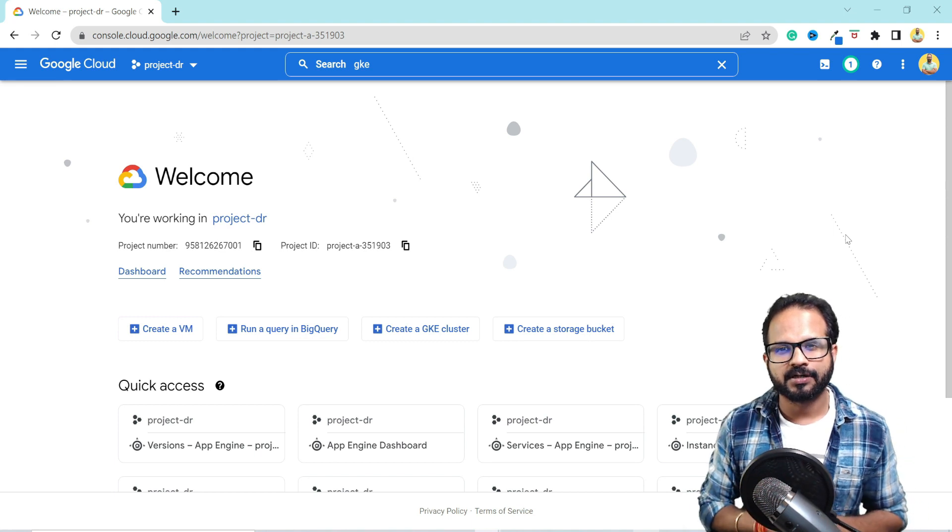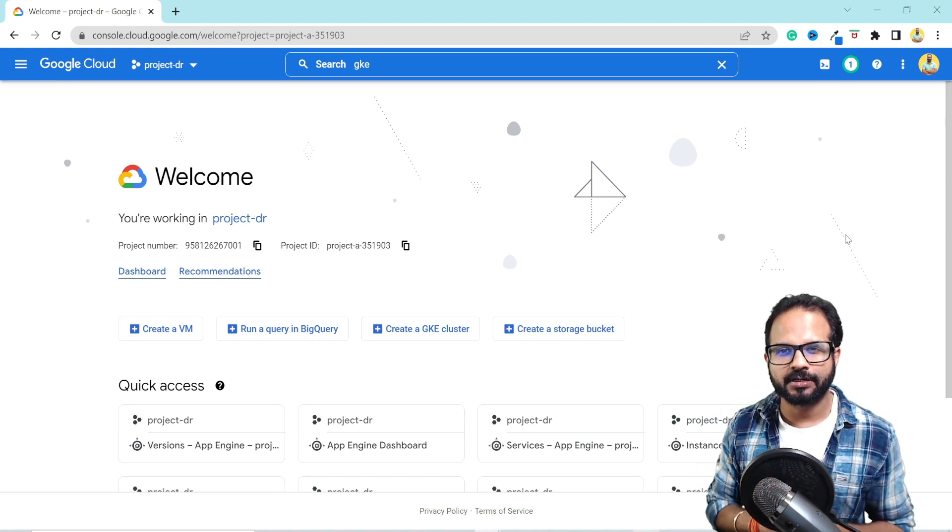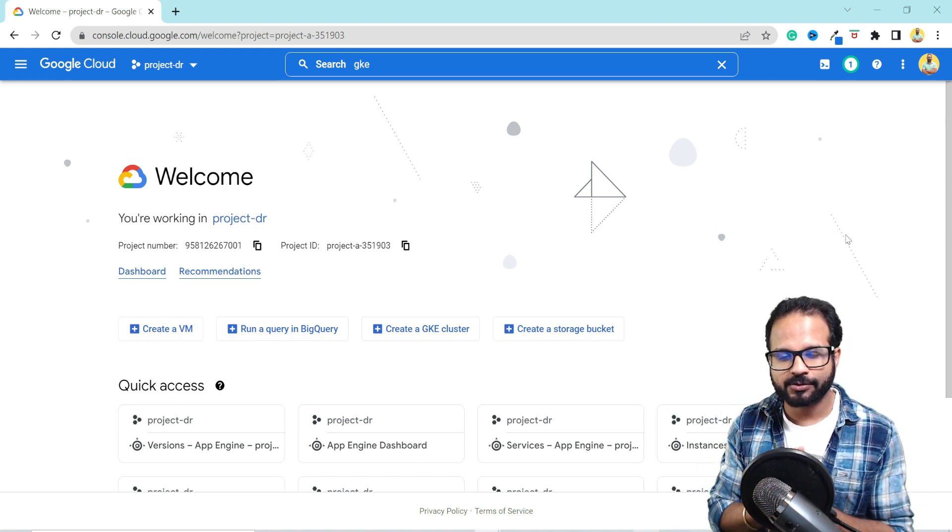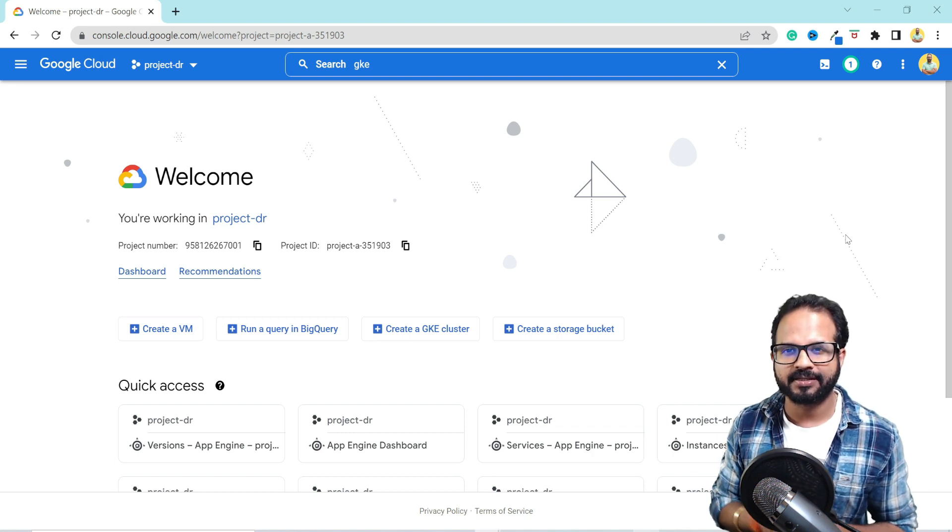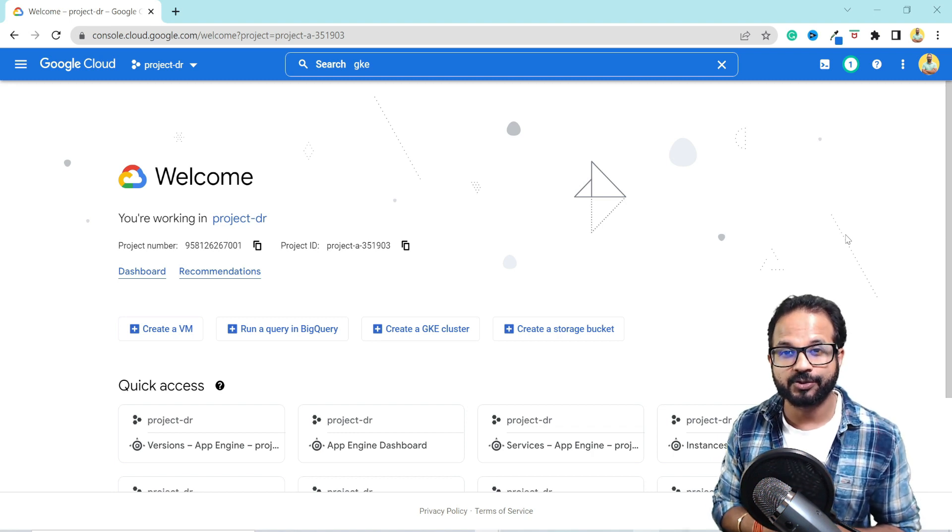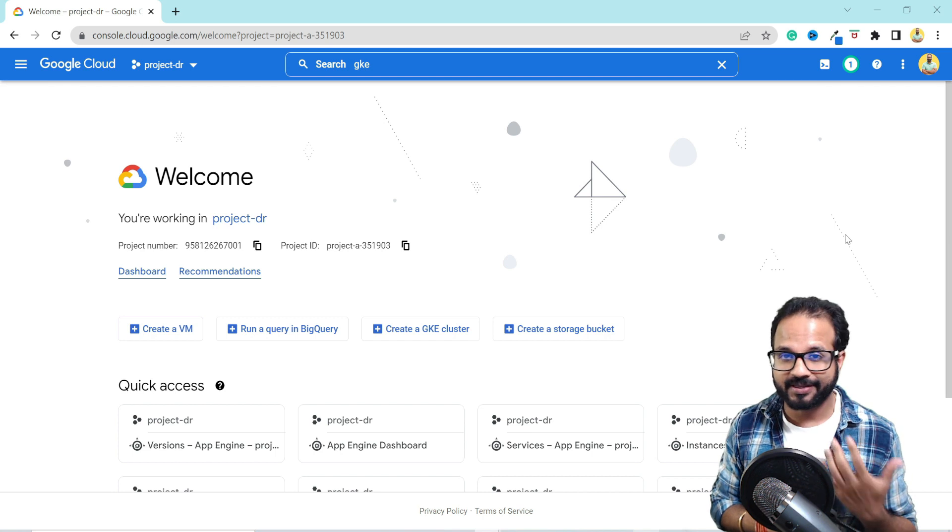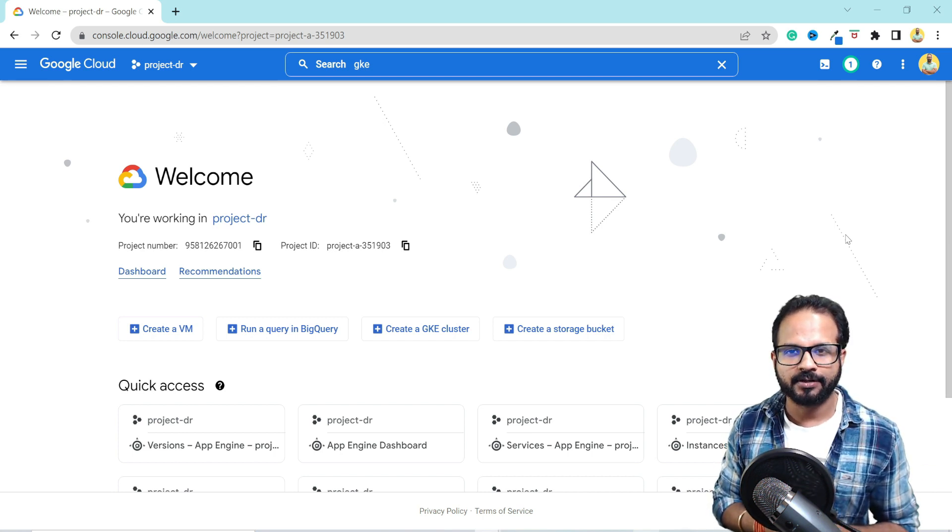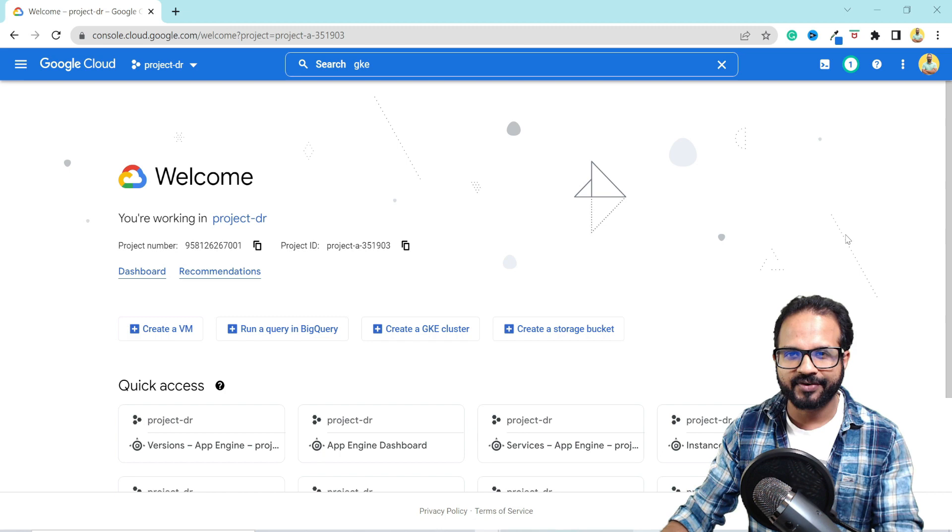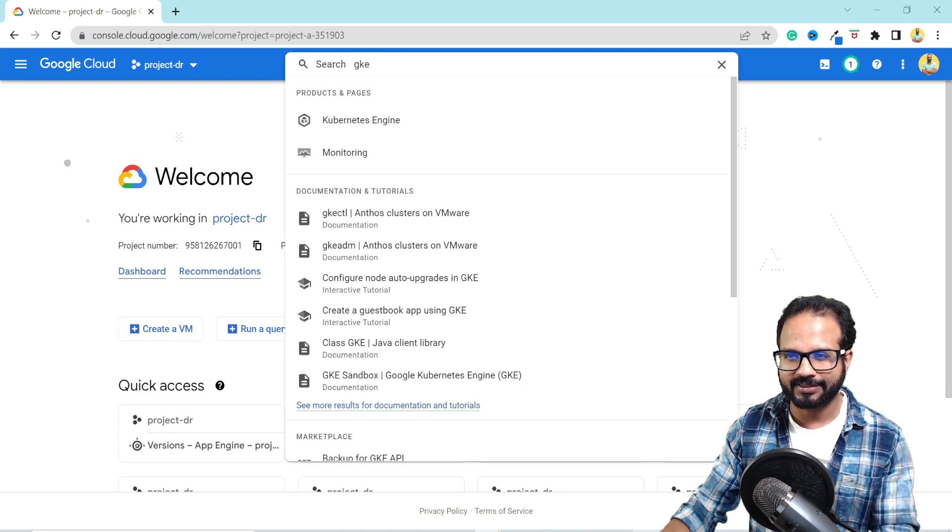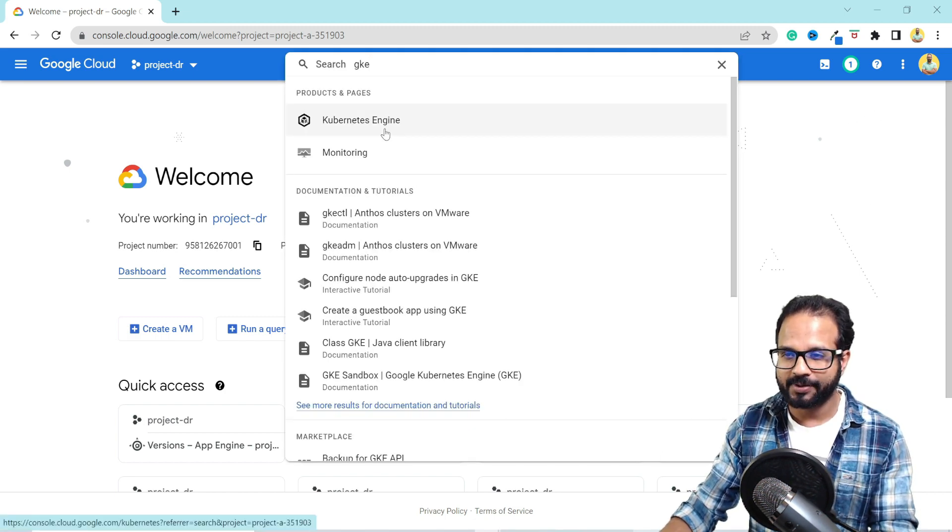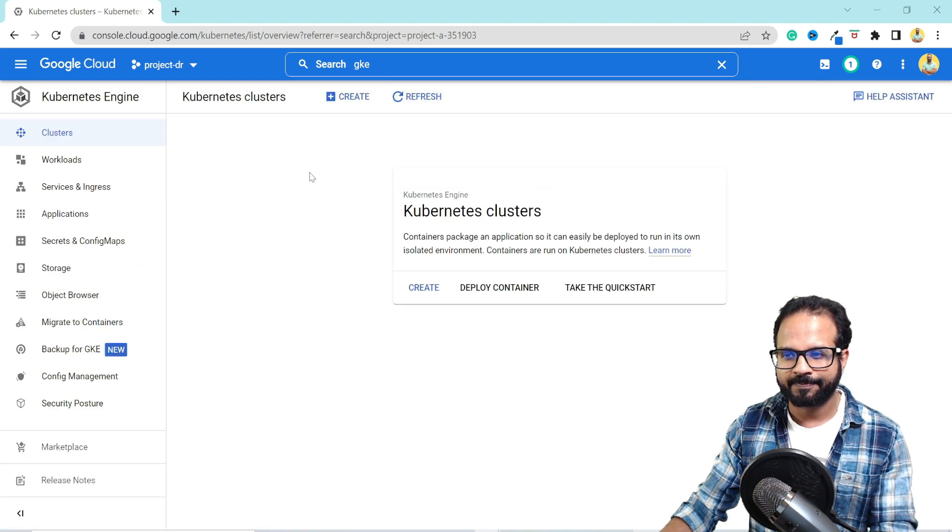Like most of the GCP resources, Google Kubernetes Engine can also be created using all those different methods like from the cloud shell, using gcloud commands, using the API calls, or from the cloud console itself. So as part of this demo, I'm going to create it from the cloud console. So let's hit search on GKE and Kubernetes Engine. This is what we need.